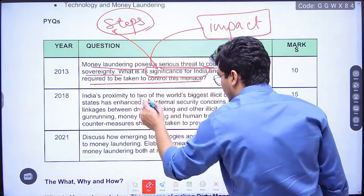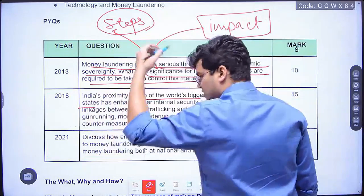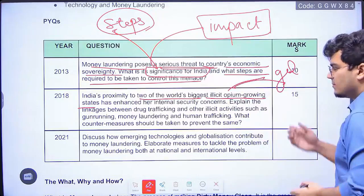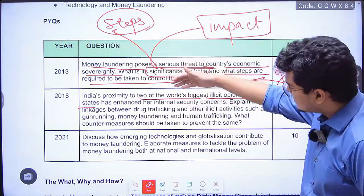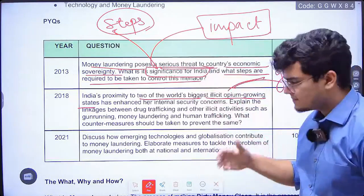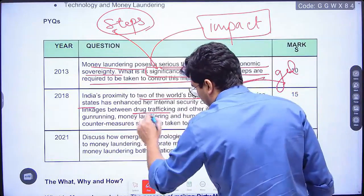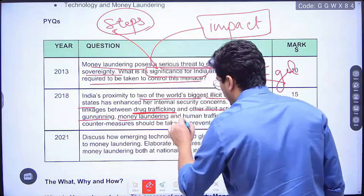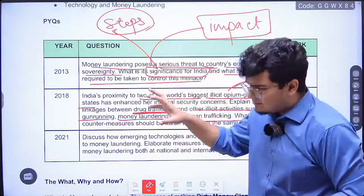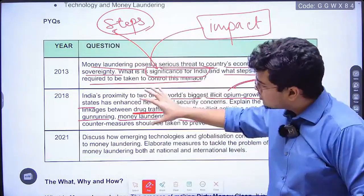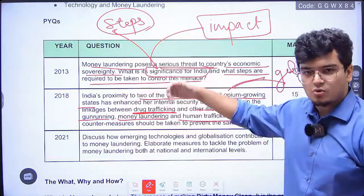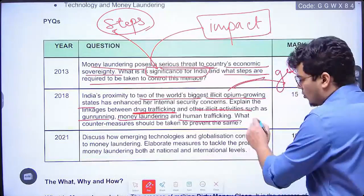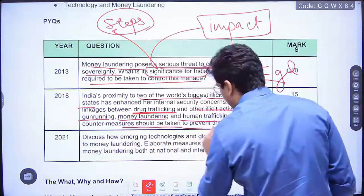The second question: 'India's proximity to two of the world's biggest illicit opium growing states — the golden triangle and the golden crescent, both close to India — has enhanced her internal security concerns. Explain the linkages between drug trafficking and other illicit activities such as gun running, money laundering and human trafficking.' This is effectively a question on organized crime, but you need to know the basics of money laundering to answer it. What countermeasures should be taken to prevent this?